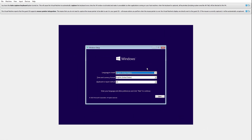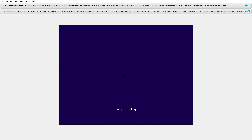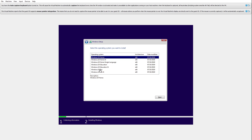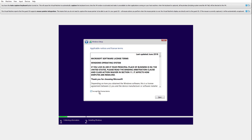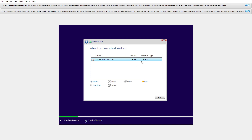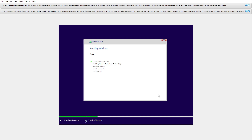Once everything looks okay, click Start. Here is our virtual machine powered up, reading the ISO image and asking us to select some options before installation begins. Change the options if needed, click Next, then click 'Install Now.' All of this is happening inside a virtual machine and won't affect my main machine. Click 'I don't have a product key,' select Windows 10 Pro, click Next, accept the license agreement, and choose a clean installation. We can see the virtual 50 GB hard disk — click Next.